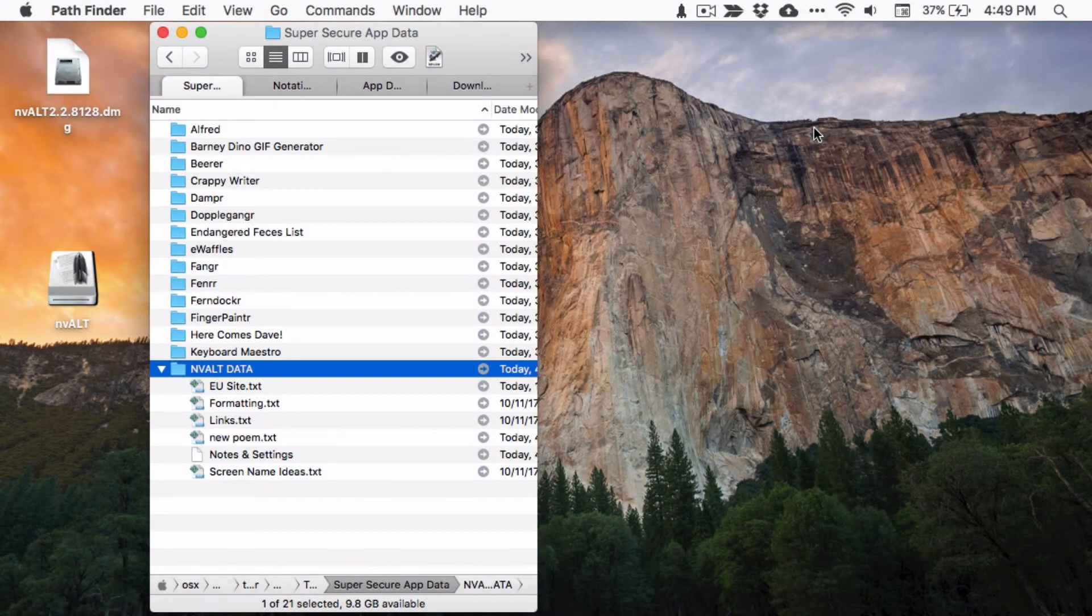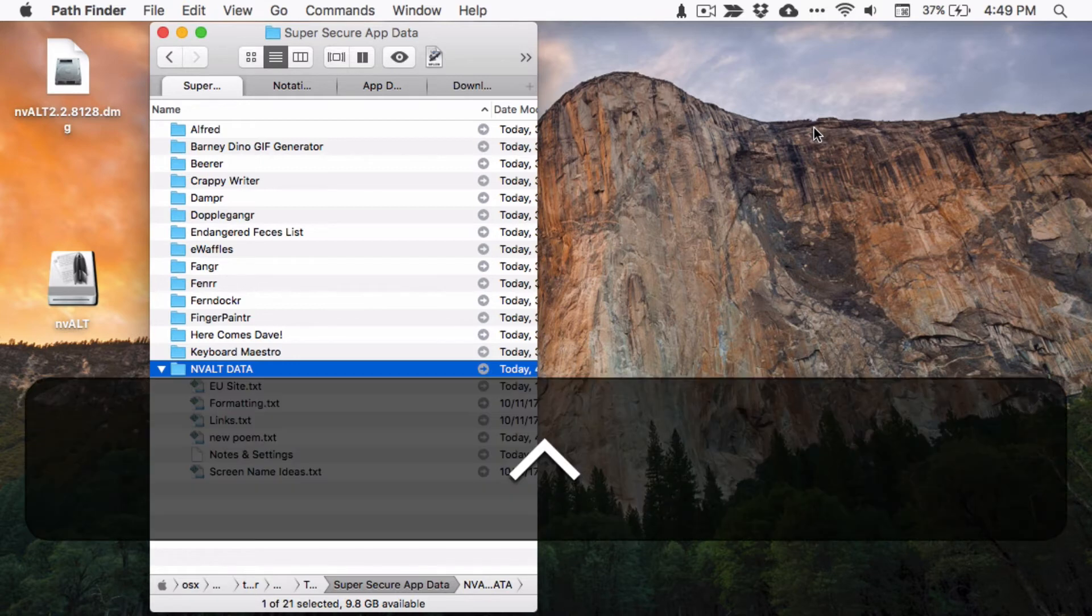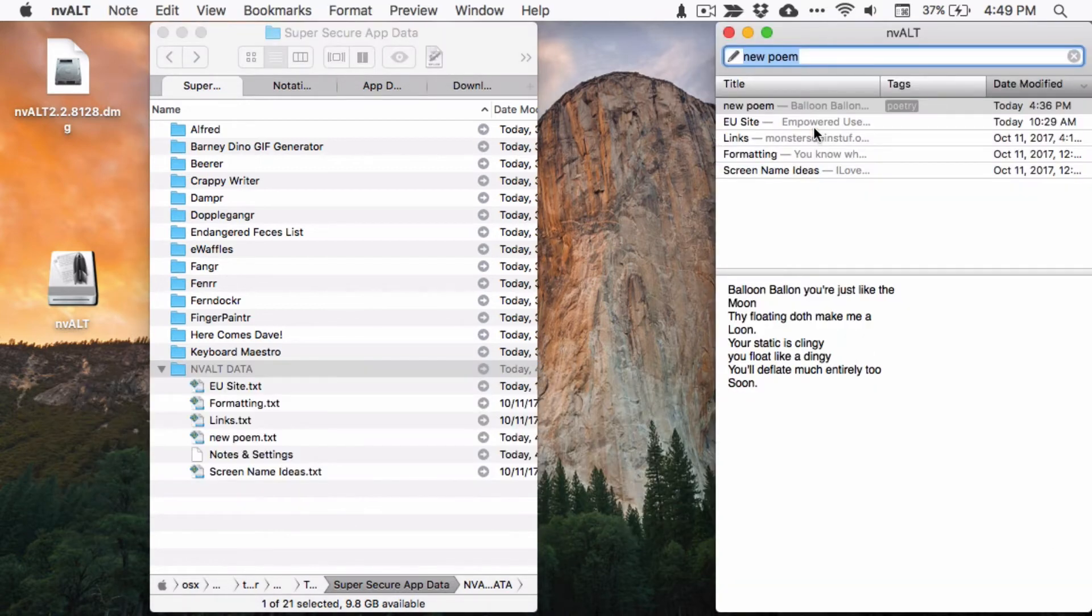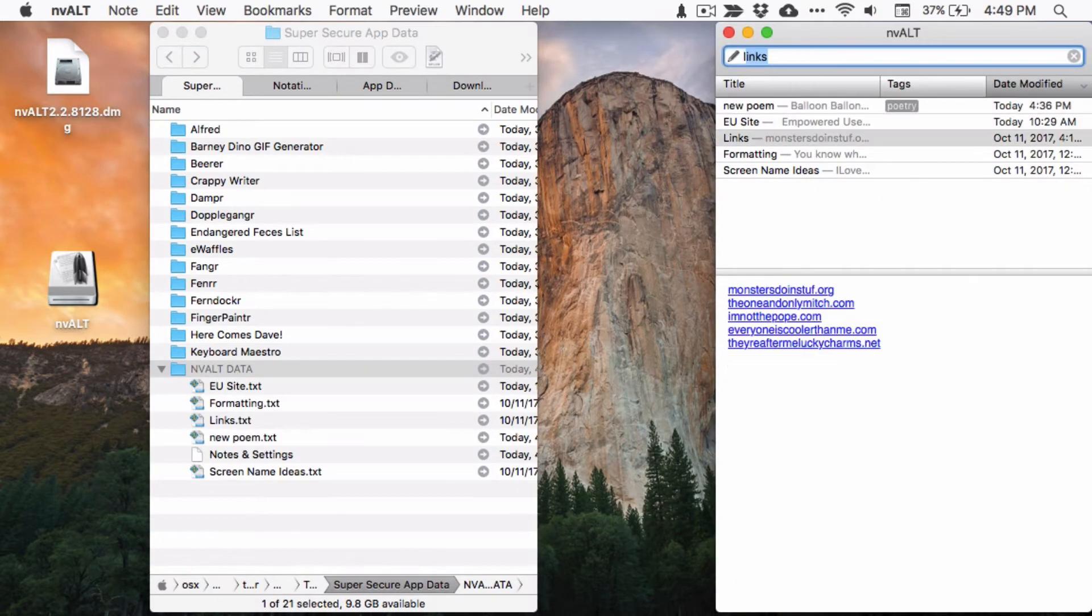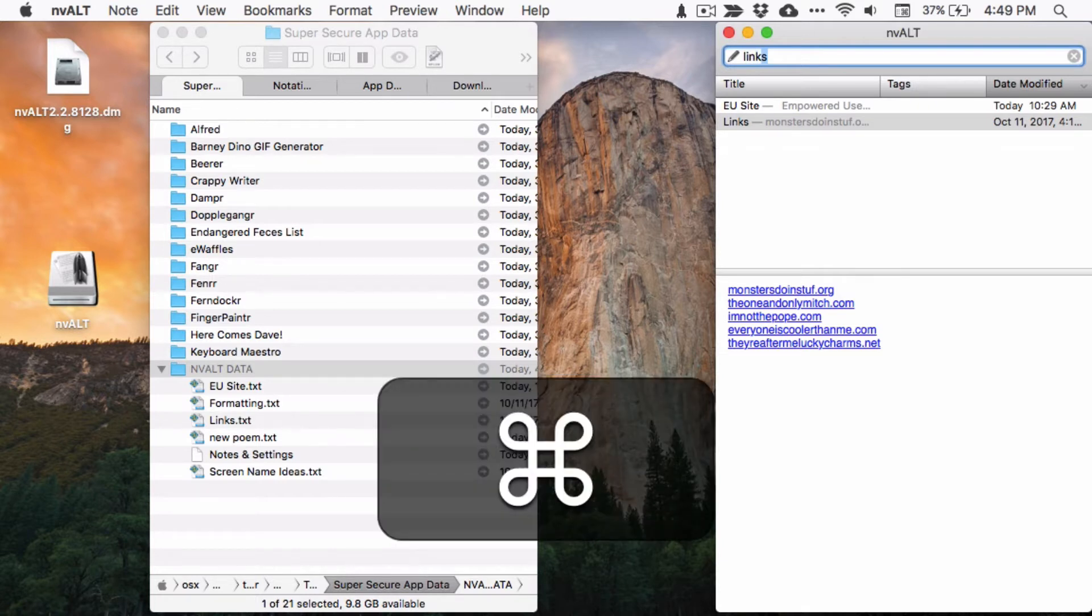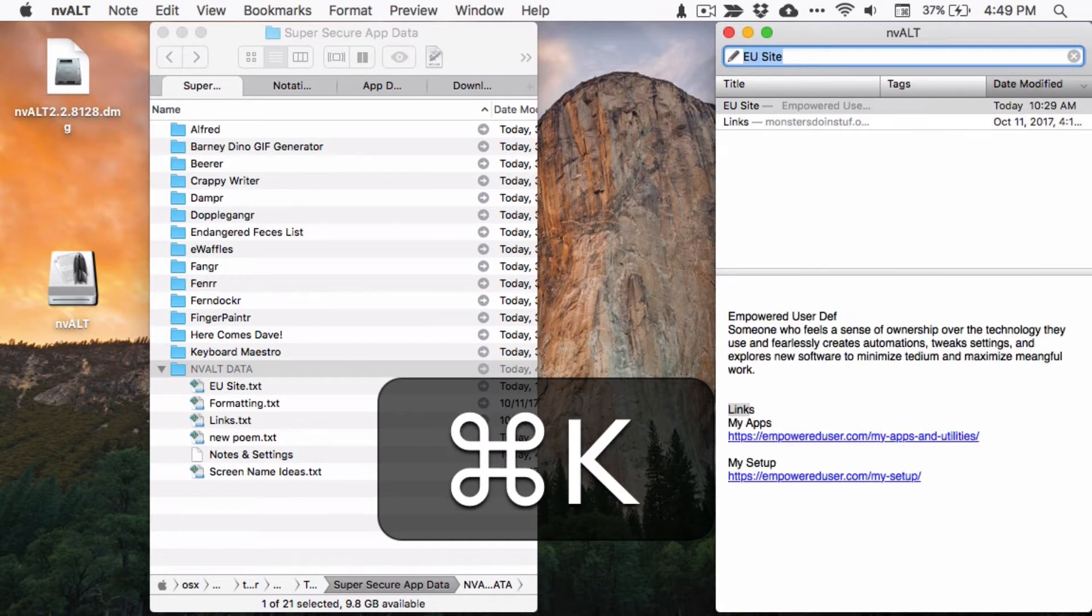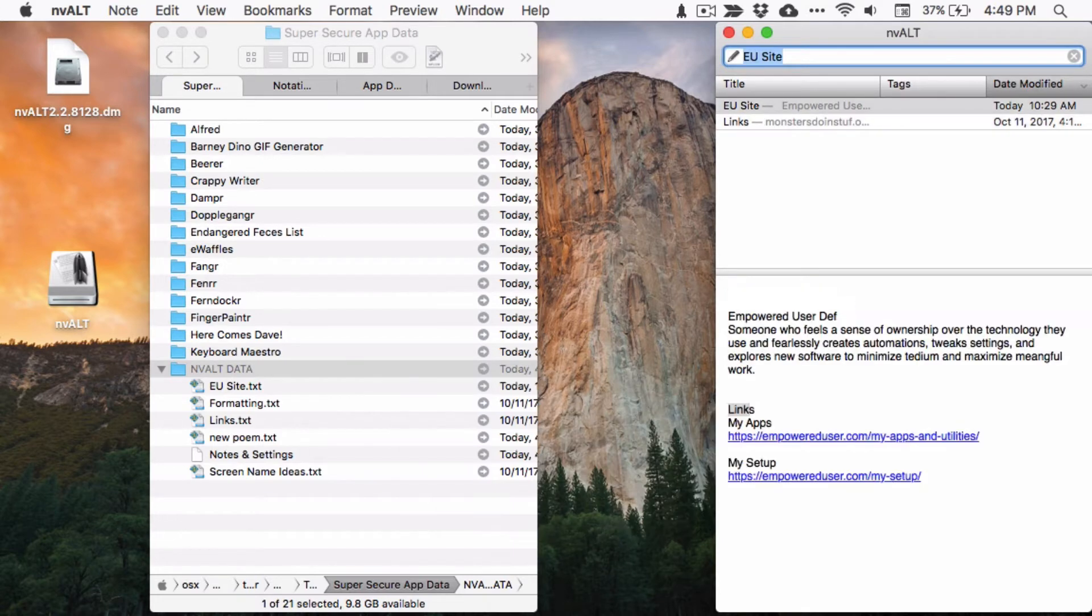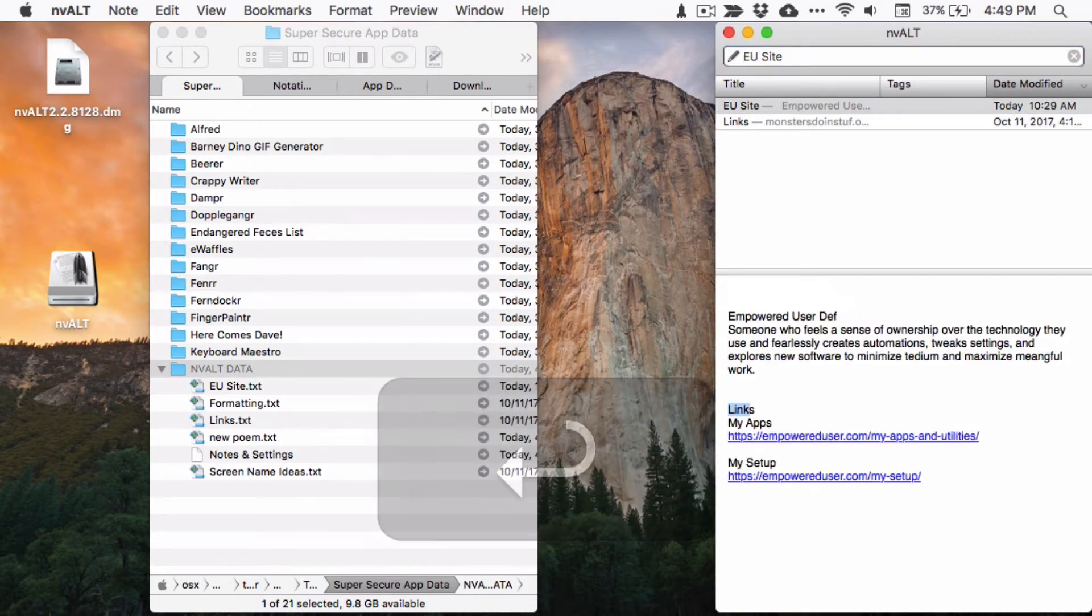Finding notes lightning quick is the true beauty of this app. Hit your hotkey anywhere on your computer to bring up the nvALT window, and then just start typing to search. Search by title or by note content. The results will instantly start to filter. You can cycle through notes with Command+J and Command+K. When you've selected the note that you want, just hit return to start editing.